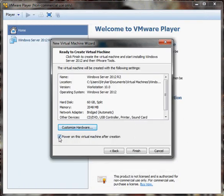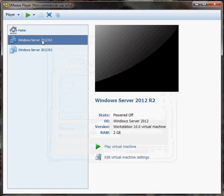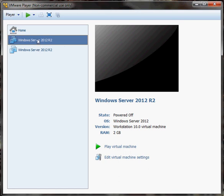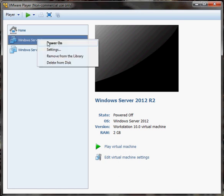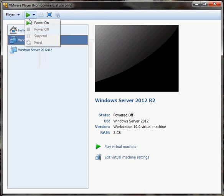I'm going to uncheck the option to power on this virtual machine after creation and click Finish. You'll see that this is the new one we just created right here. The first thing we're going to do is boot it up — you can right-click it or click the little green arrow at the top to power on.